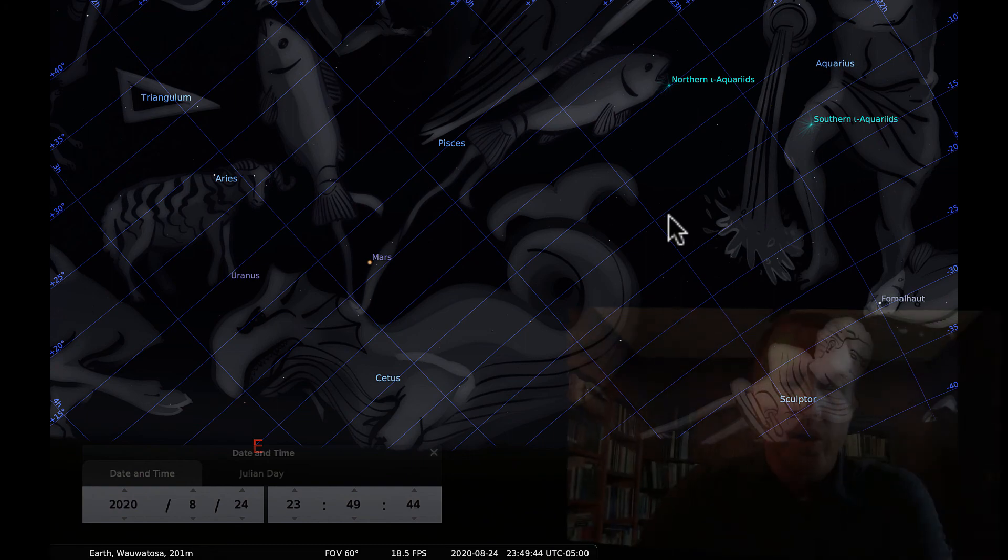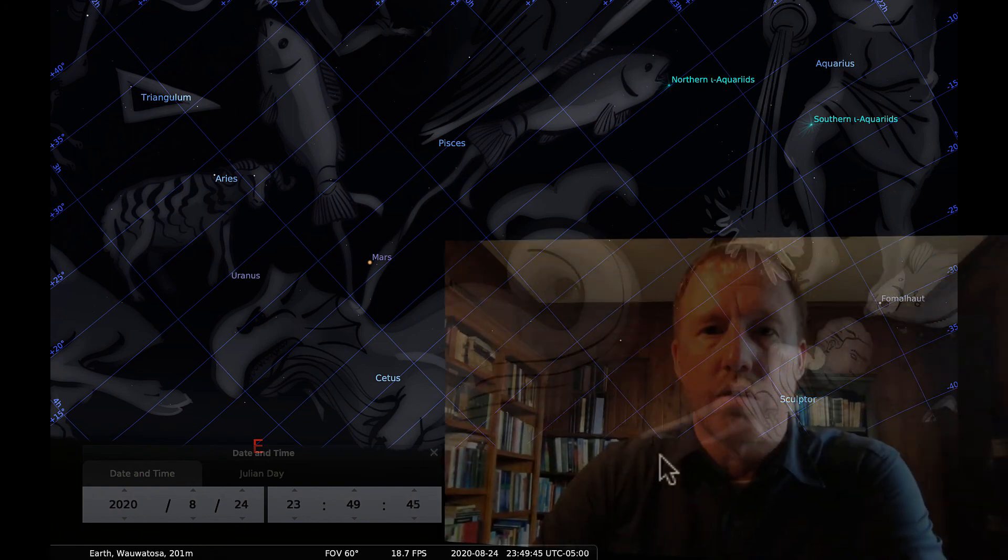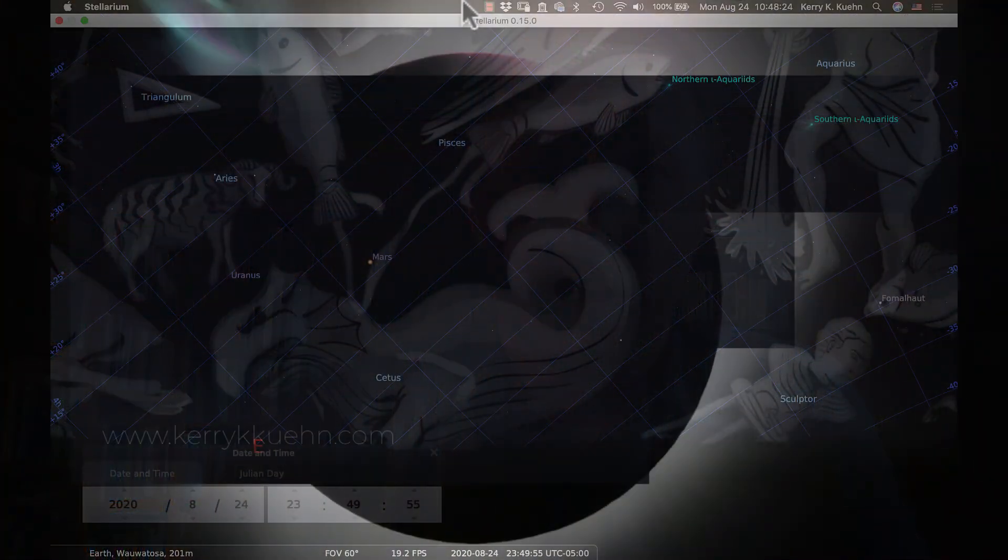So tell you what, I think that's enough for you for right now. I'm going to stop here. And during the next lecture, I want to talk a bit more about how the sun moves through the sky during different seasons of the year.